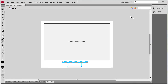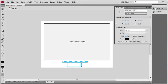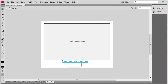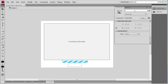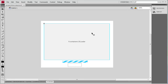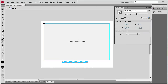Now we need to add some instance names. For the text box I'm going to say 'percentText', for the progress bar let's call it 'pbar' for short, and for the loader we'll call it 'myLoader'.